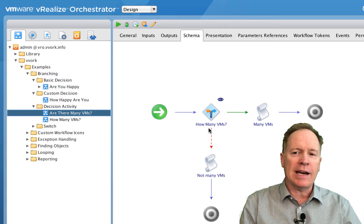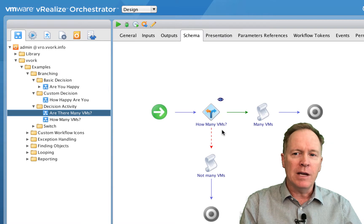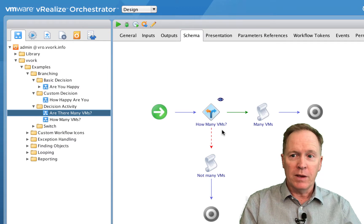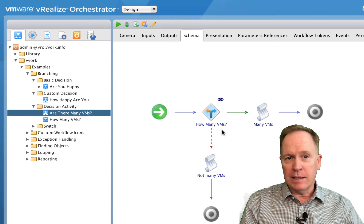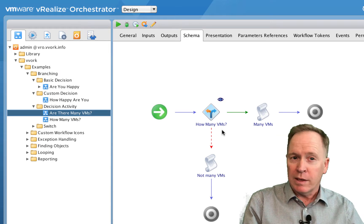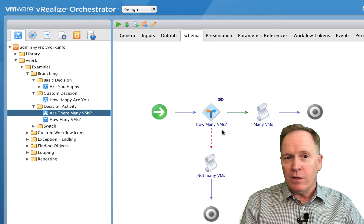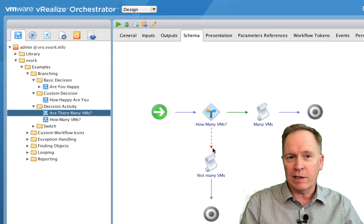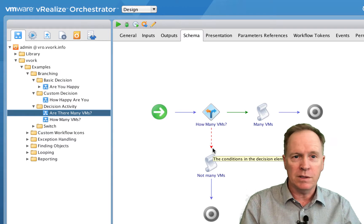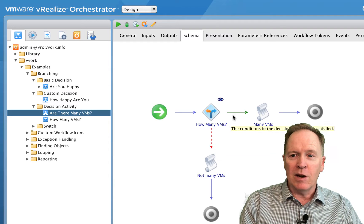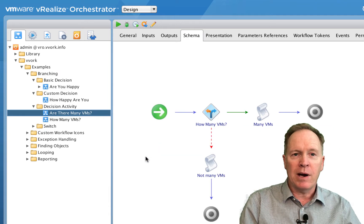When you use a decision activity, instead of there just being one workflow involved, there are two workflows involved. Whereas with the basic decision and custom decision you pick one or more variables to base the decision on, with the decision activity the thing that controls the test is not based on examining the value of some variable, but rather the decision of which path we take depends upon the output of another workflow.